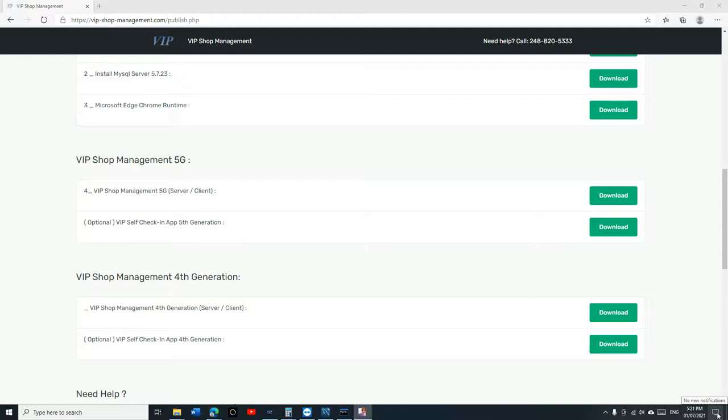What's up guys, Mark here from VIP Shop Management. Today I'm going to show you how to subscribe and install VIP Shop Management cloud version. It's really simple, but before I show you that...